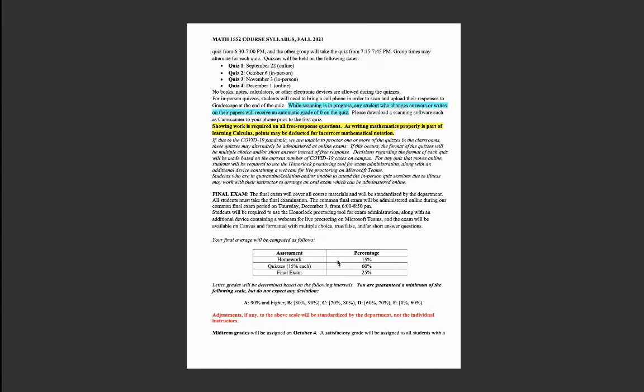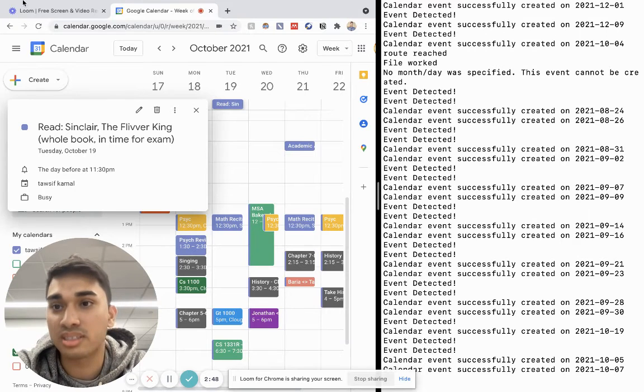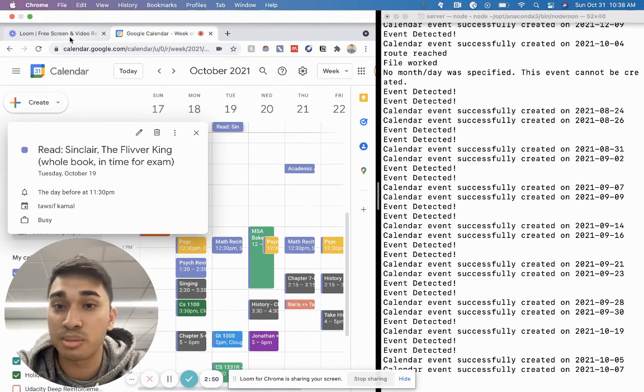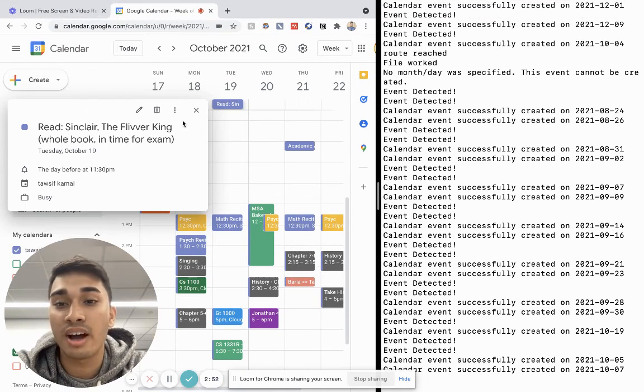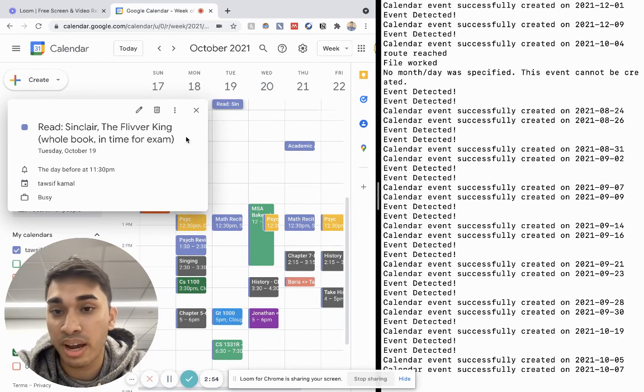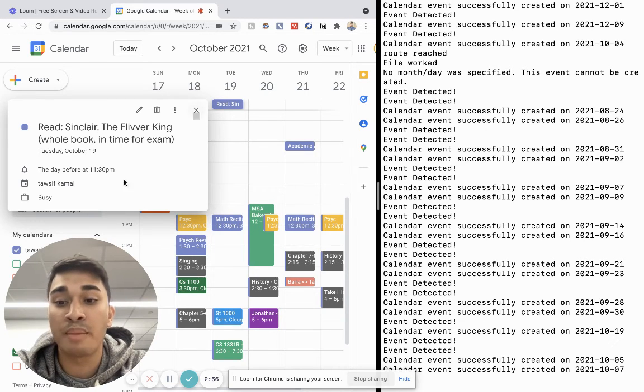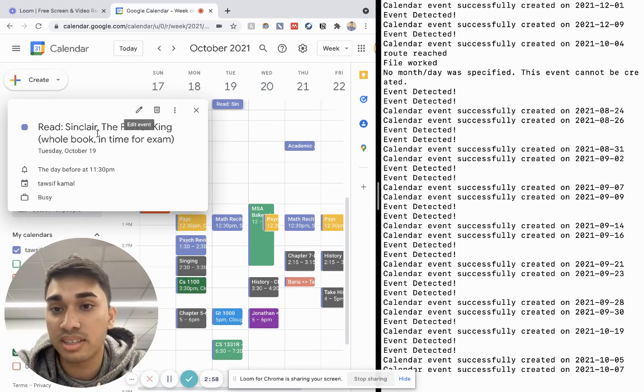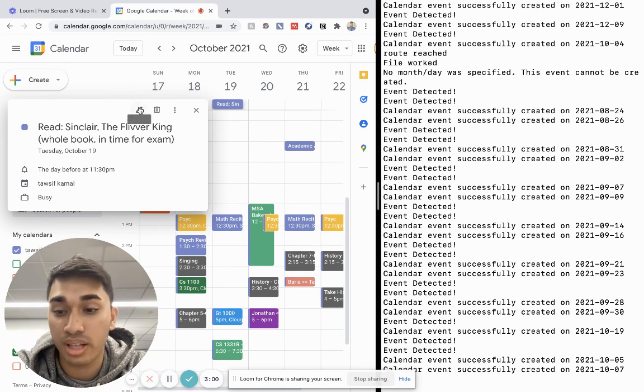So yeah, that's how Daymaker works. You just input any syllabus that you have, and it will use the Google Natural Language API to extract important dates and upload that to your Google Calendar.